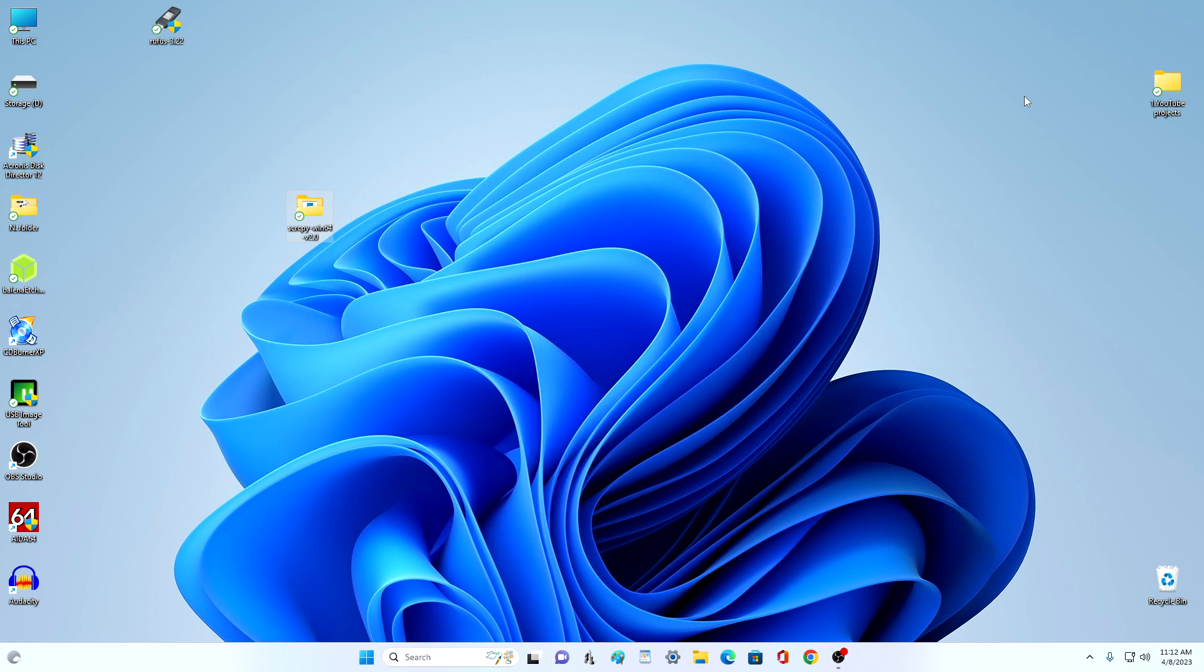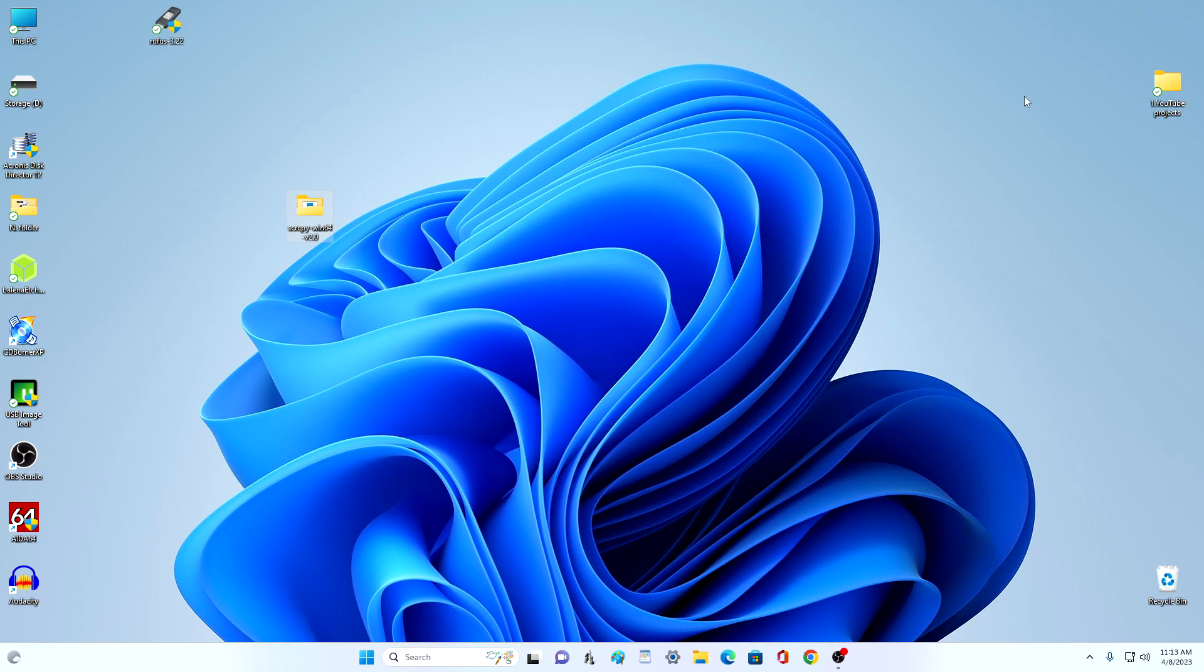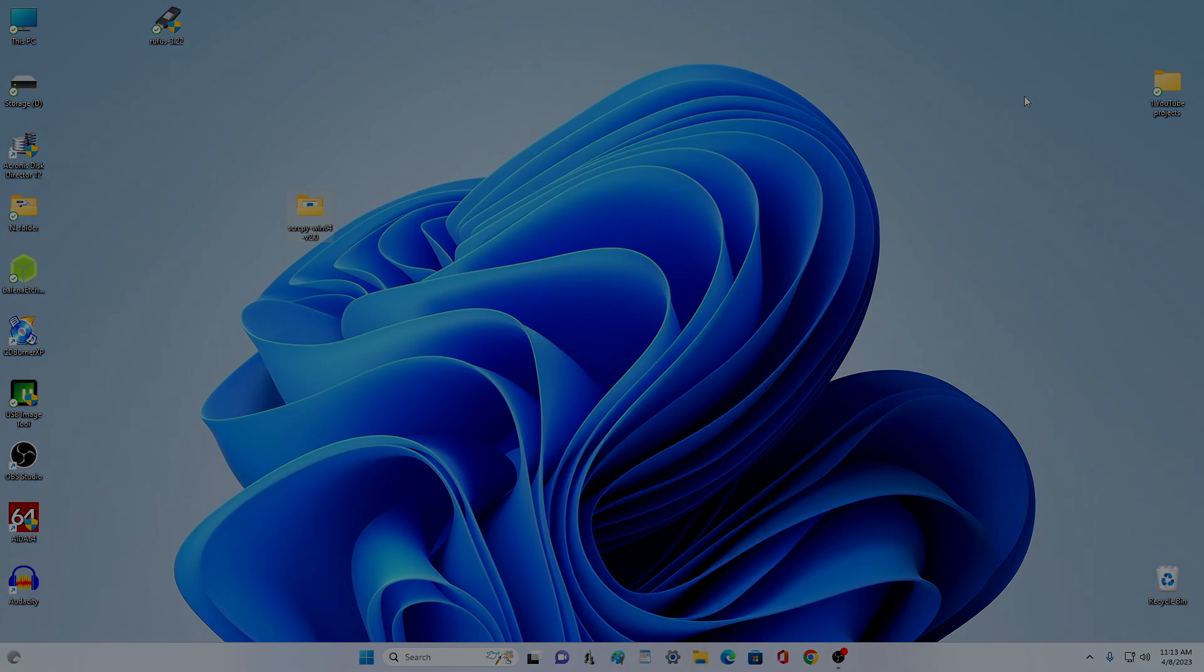Now, in order for the downloaded application to work successfully, you need to enable USB debugging on your phone. How to enable USB debugging I will show on the example of my smartphone, Redmi Note 9 with the Android operating system. If you have a different model, then your actions will be slightly different, but the whole principle of actions will be approximately the same.